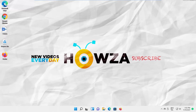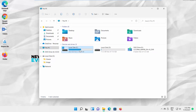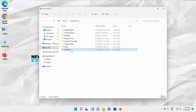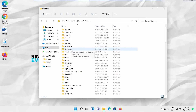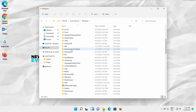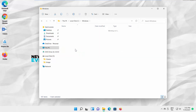Open File Explorer. Go to your PC and go to System Drive. Open Windows Folder. Go to Software Distribution Folder. Go to Download.